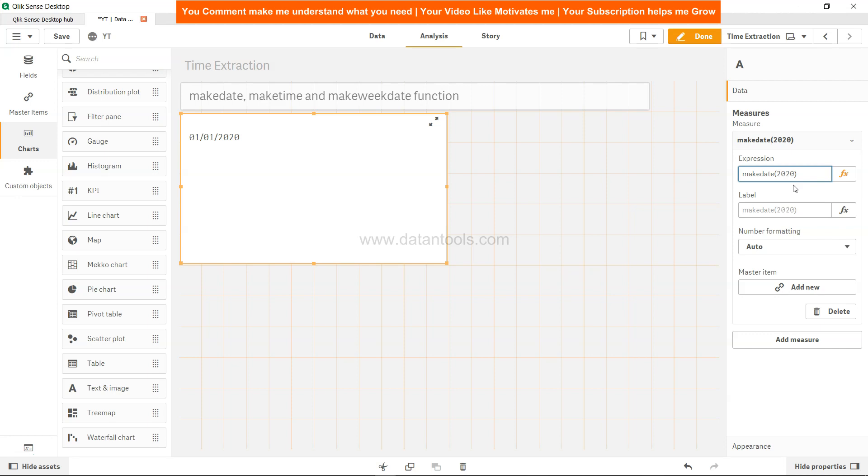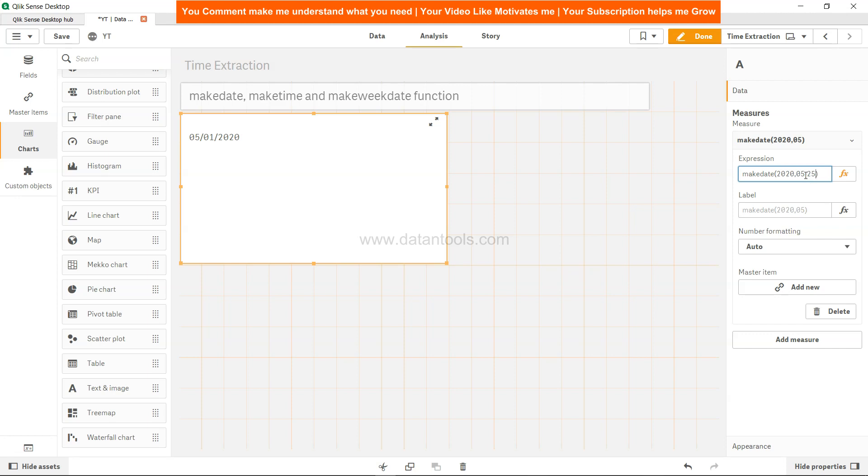If I specify the year - so how it goes is YYYY, that means year - and then the month, let's say 05, then what it gives me is 05/01/2020. That means it's first of May 2020. And now if I want, I can go ahead and specify the date as well, let's say 25th of May, so 25th May 2020.